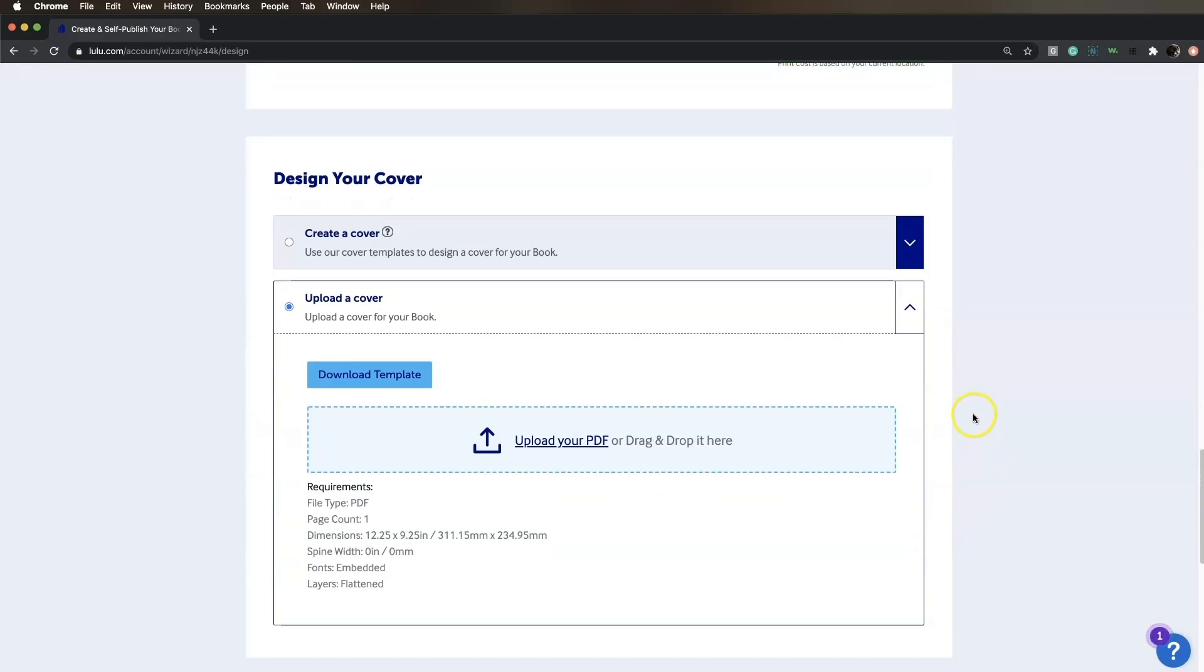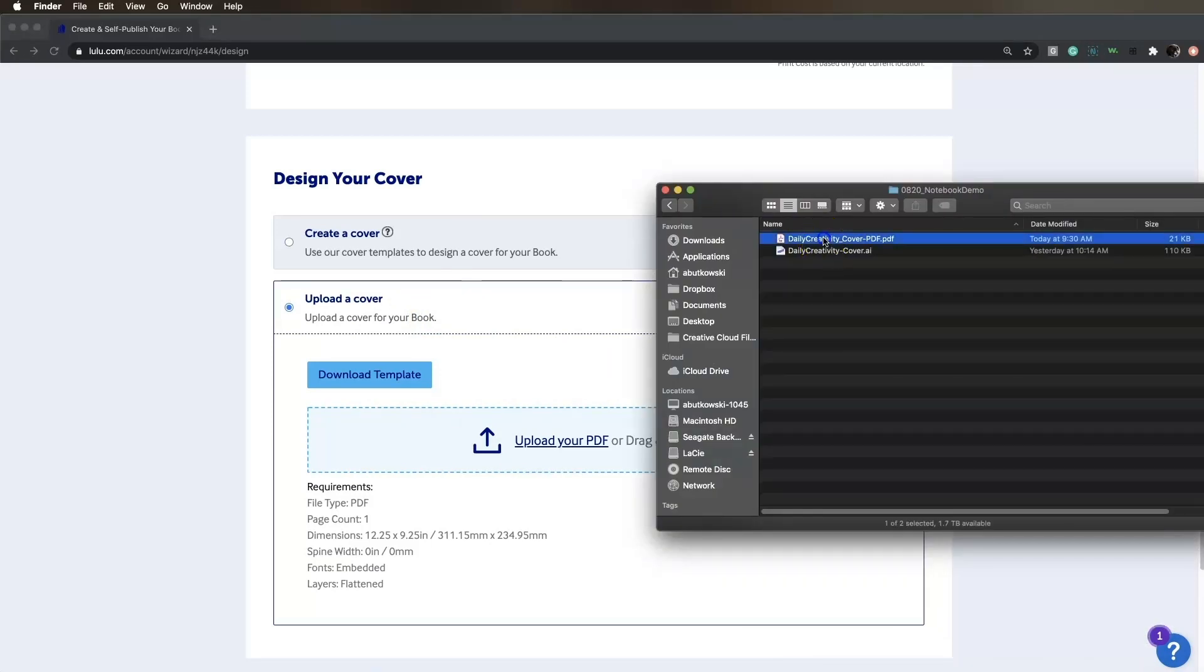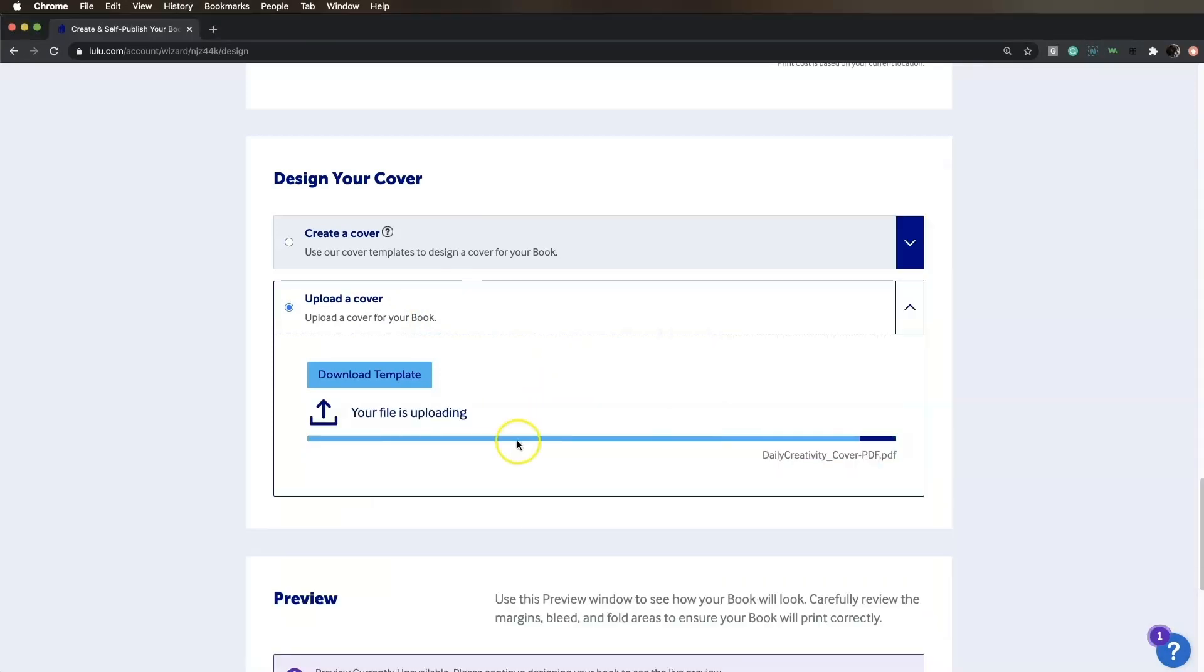Next, we'll choose Upload a Cover since we already have one designed. Click Upload your PDF or drag and drop your cover file into the window.